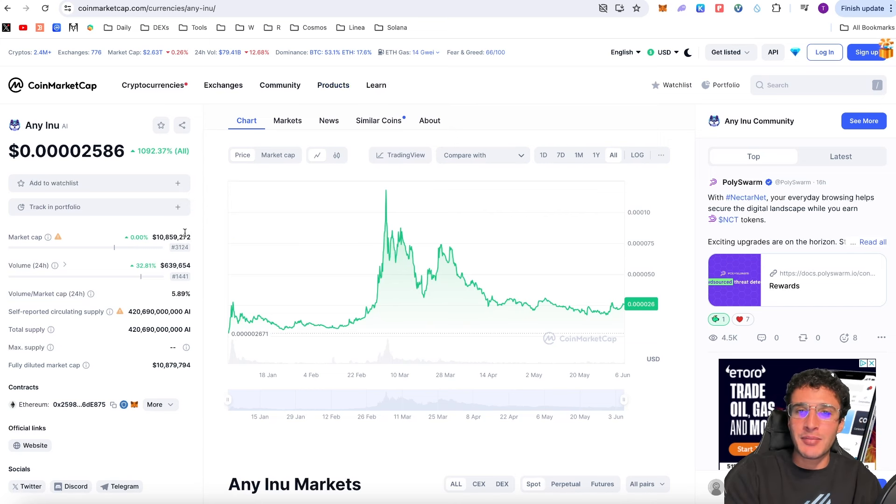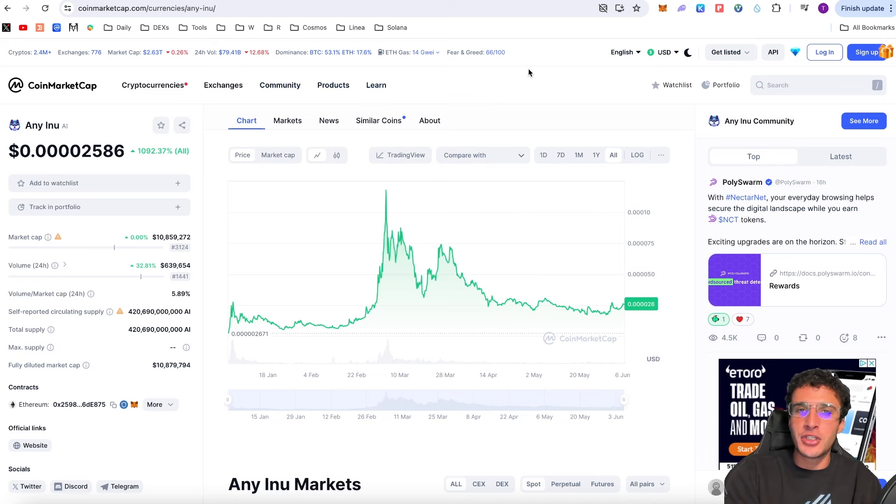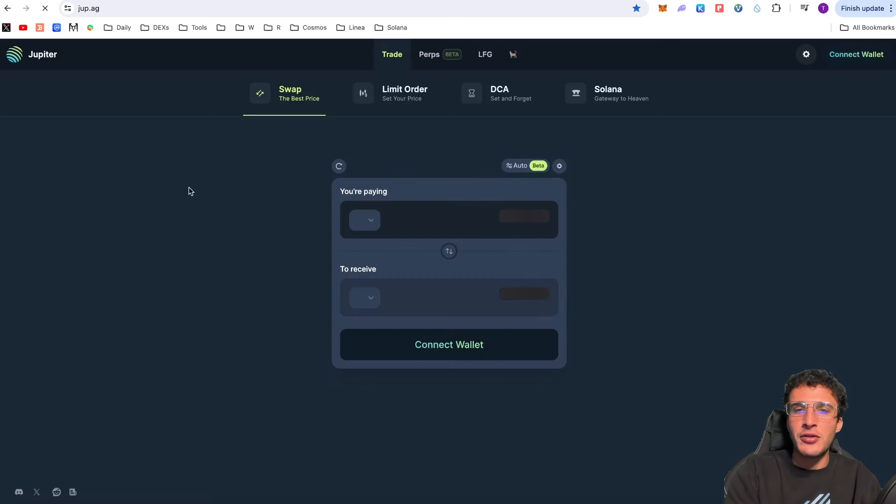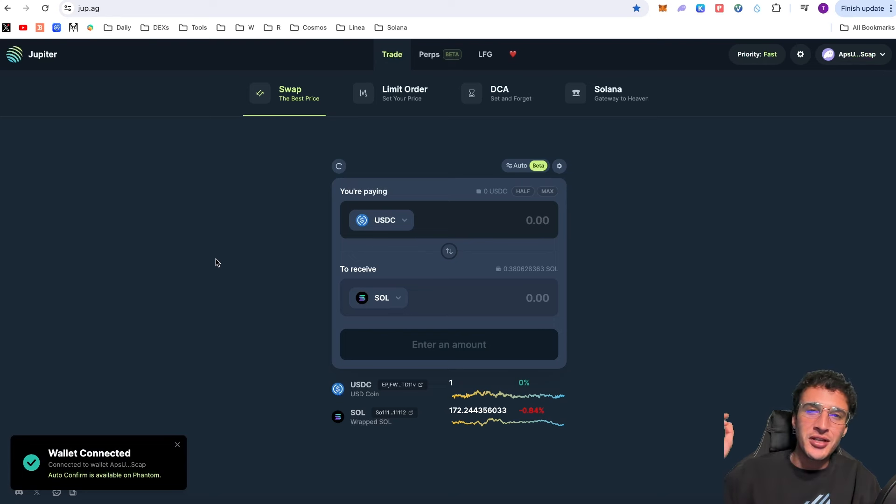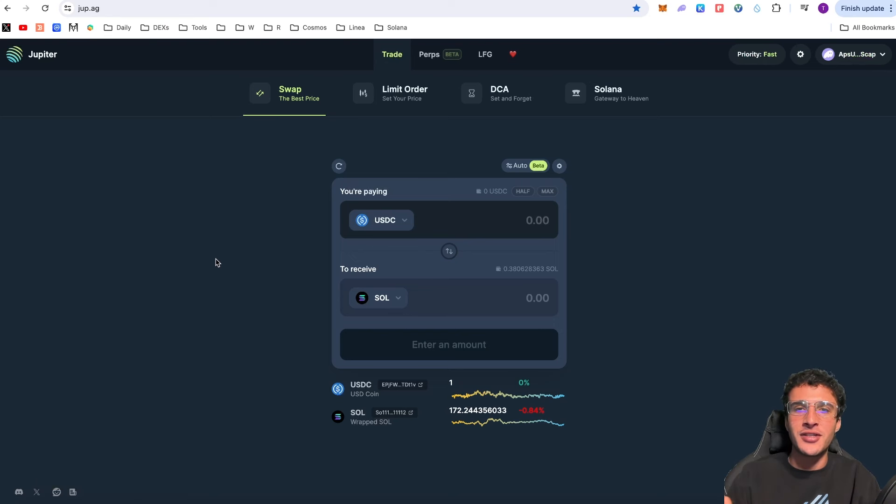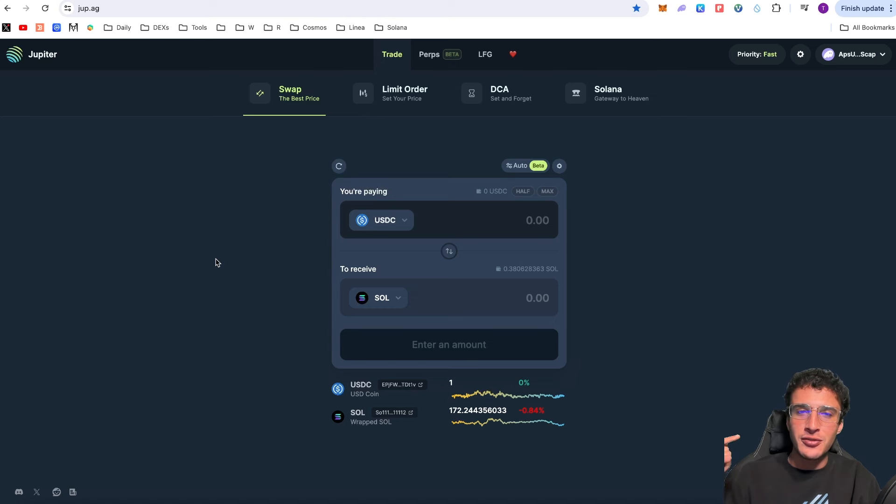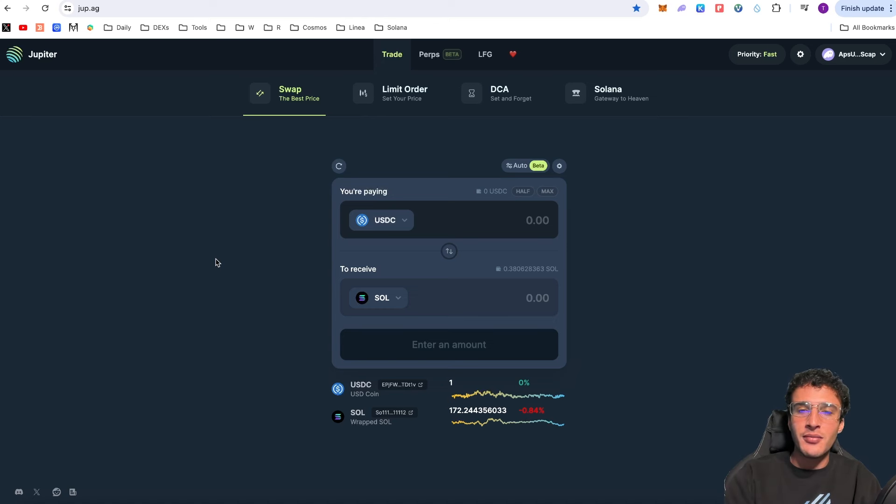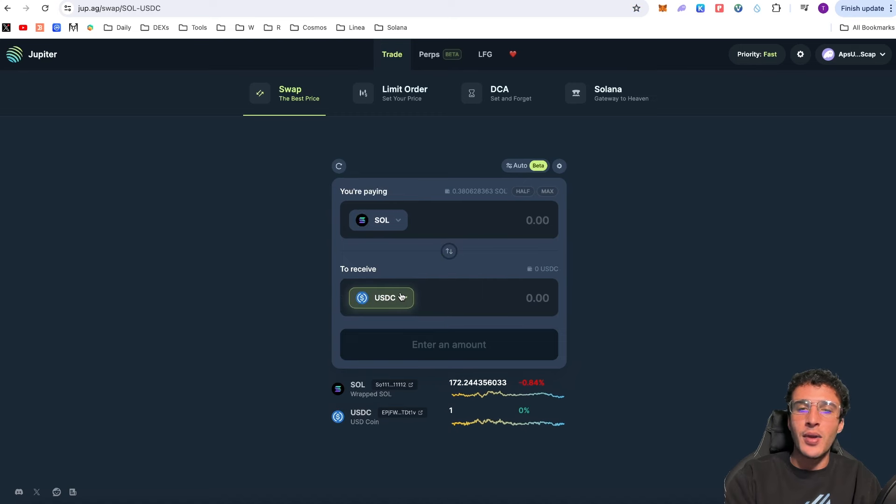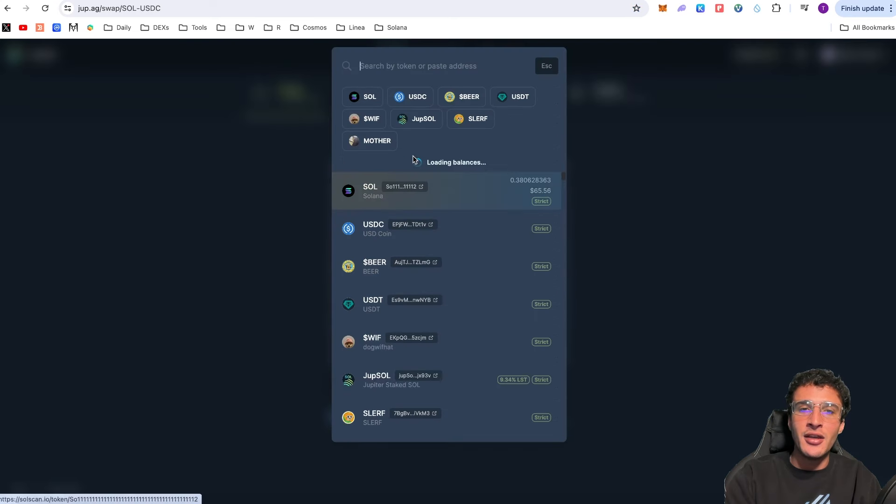One more thing before I show you some price predictions I wanted to show you how to buy on Solana like I promised. If you head over to Jupiter Exchange which does an airdrop every single year, you can get yourselves on a JUP airdrop every single January just by using this exchange.